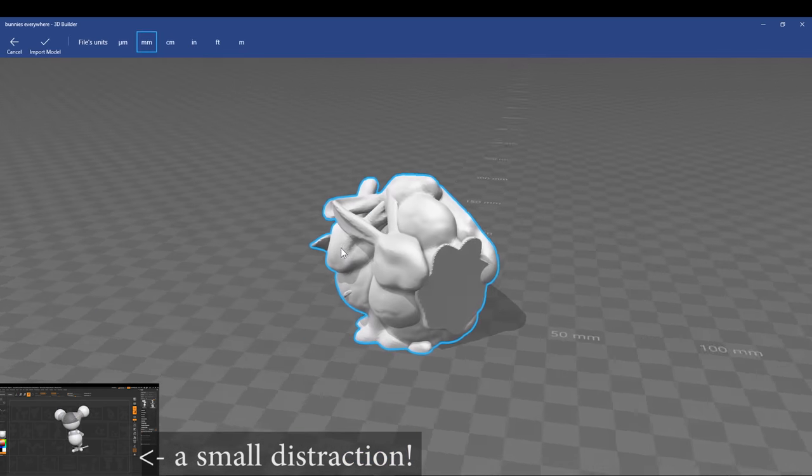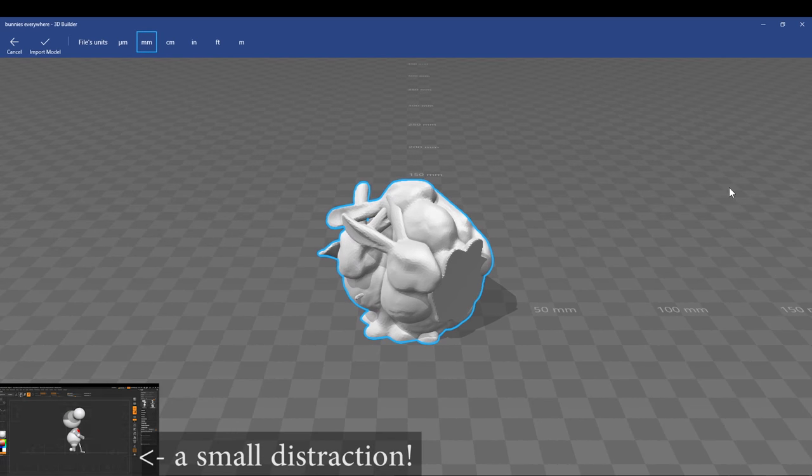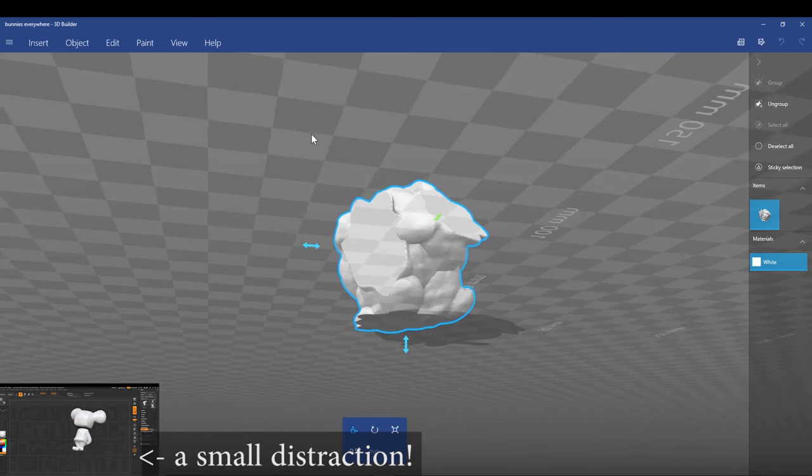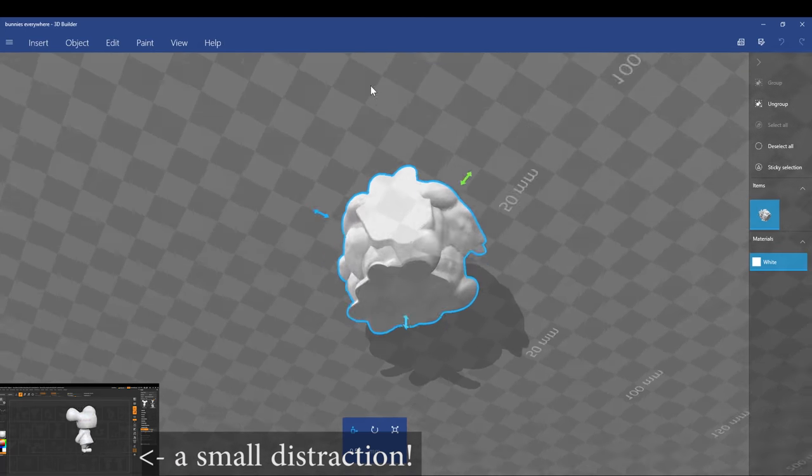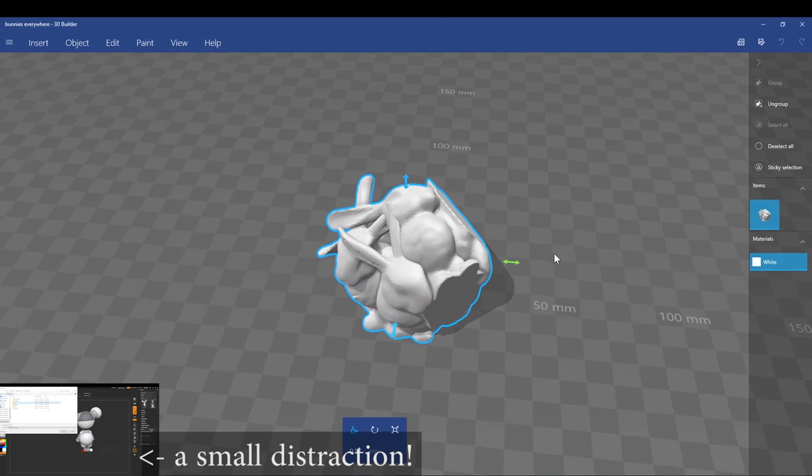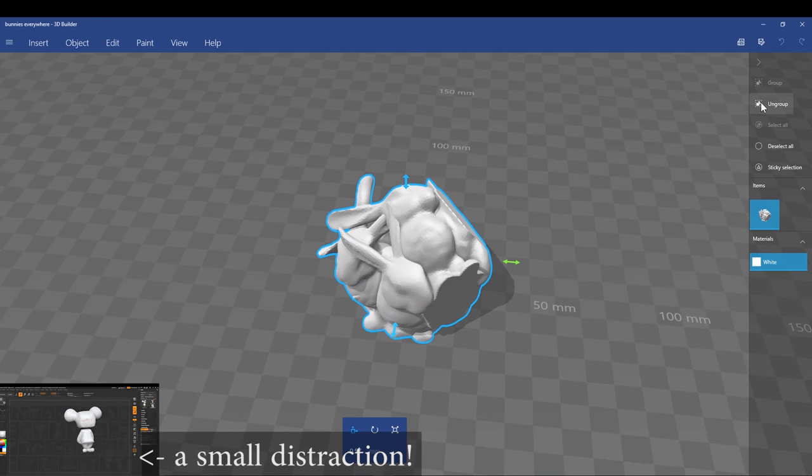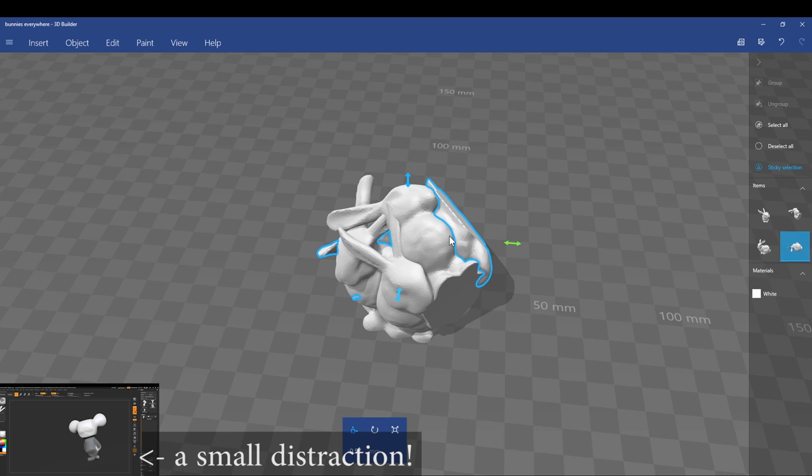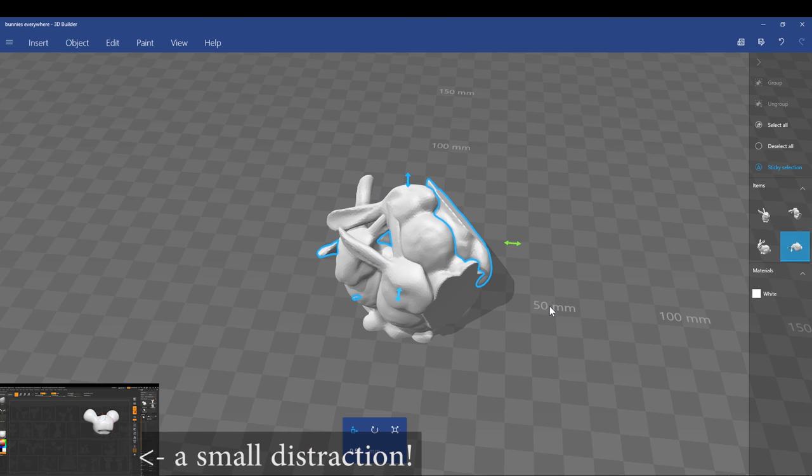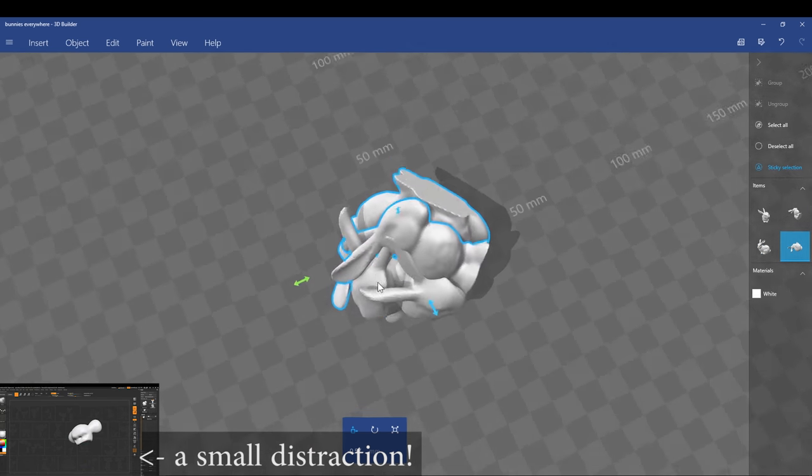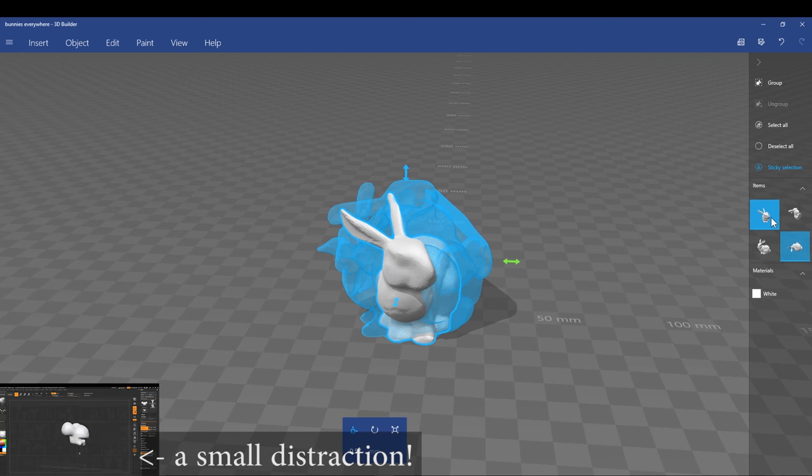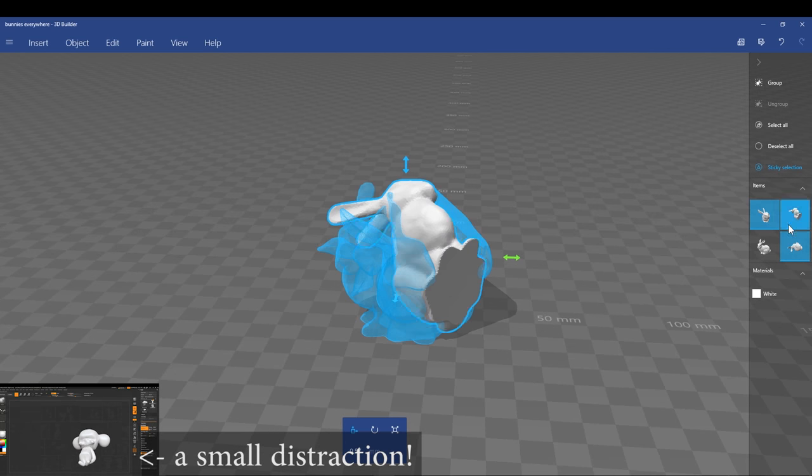So what I've done is I've just opened up 3D Builder, which is a program that comes with Windows 10, and just imported the model straight in. Here we can see that if I ungroup everything in the STL file, that we have at least four separate bunnies here. They're the four that I put together in MeshMixer.